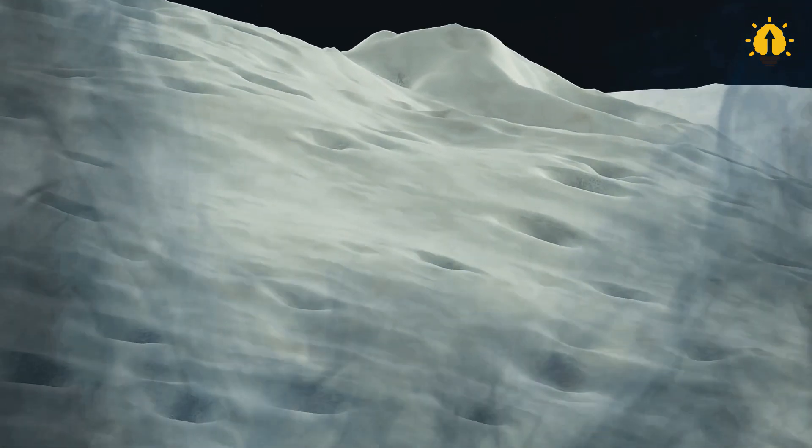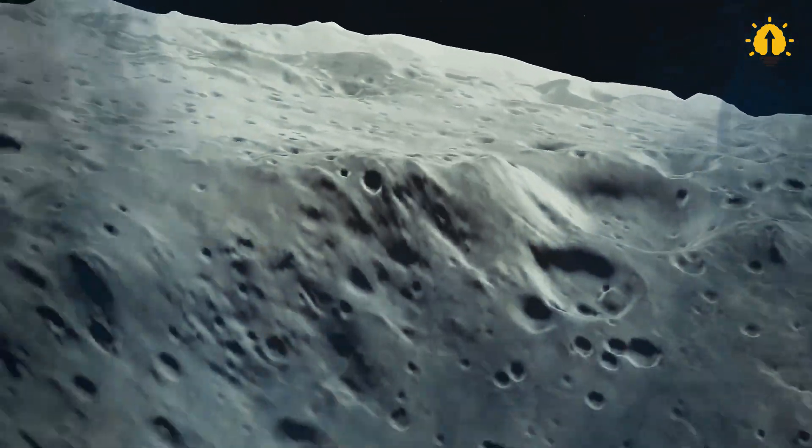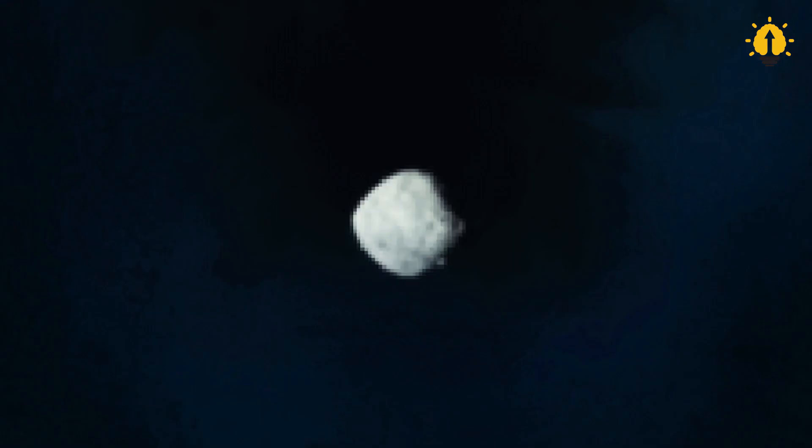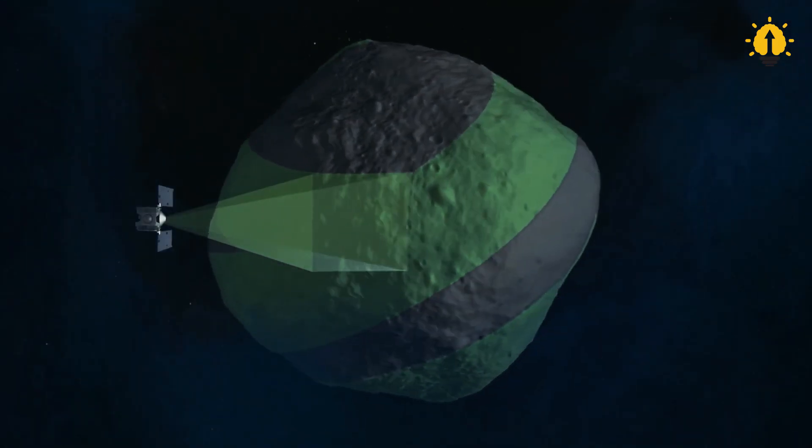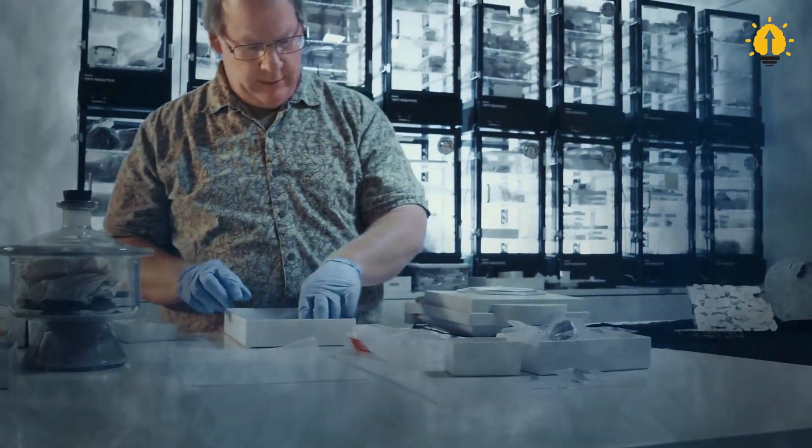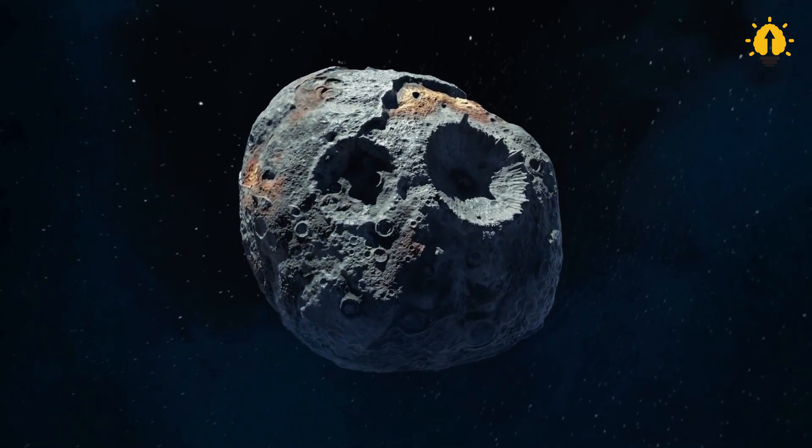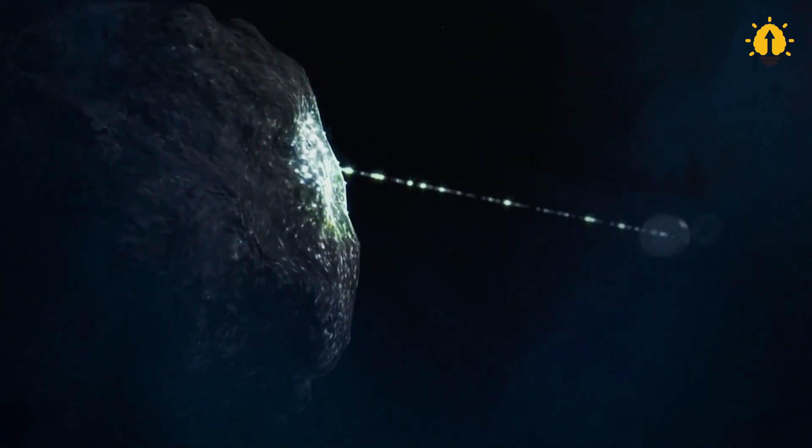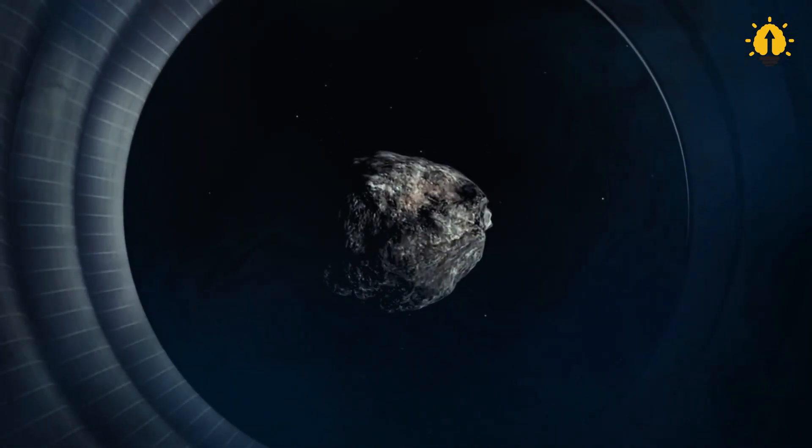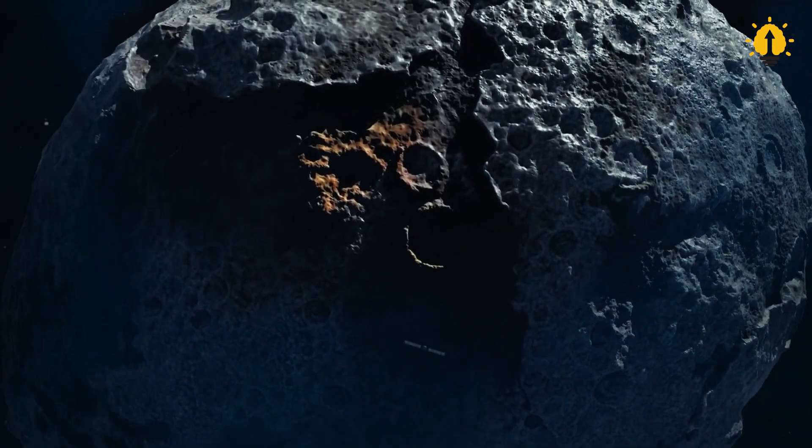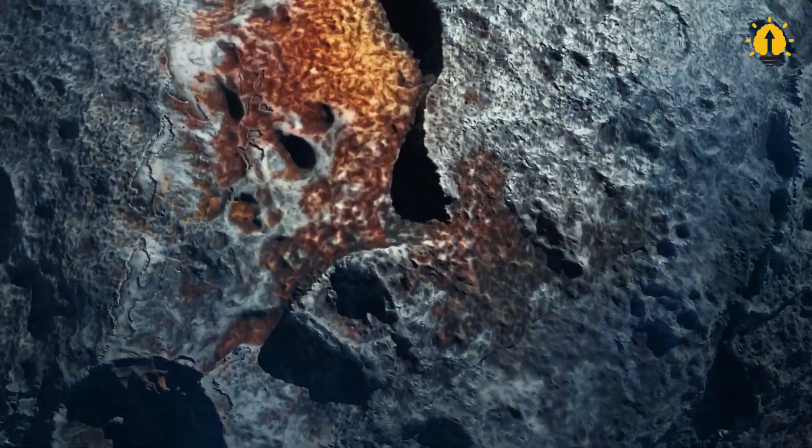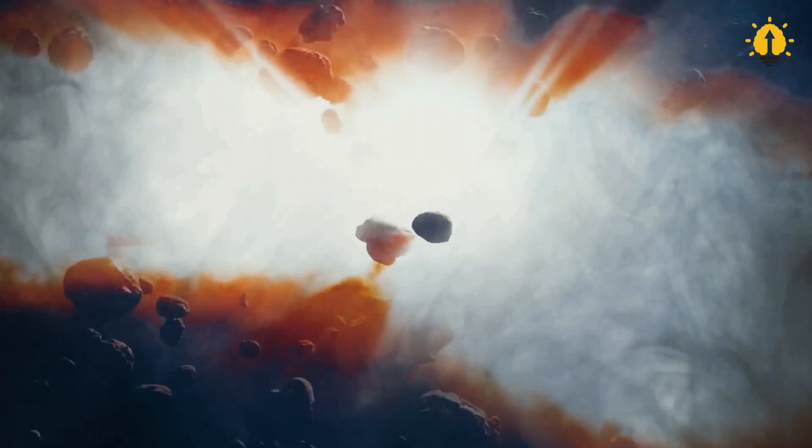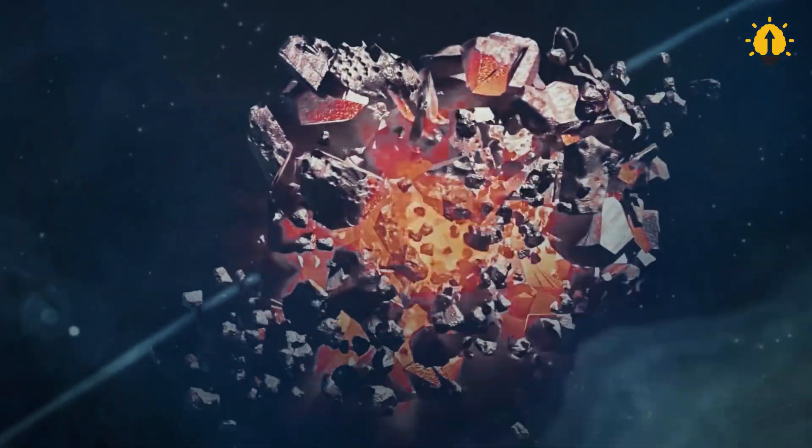According to calculations, the asteroid's average diameter is approximately 226 kilometers. It is entirely composed of metals, specifically iron, nickel, and other rare metals. This is why it is referred to as the jewel of space. The asteroid's estimated mass is around 2.27 times 10 to the 19 kilograms, which is equivalent to a mind-boggling 22.7 million trillion tons. With this mass, it is valued at around 10 quintillion dollars, making it an astronomical treasure of epic proportions.